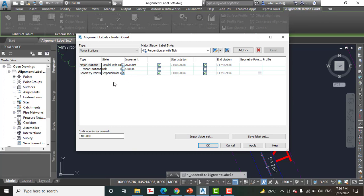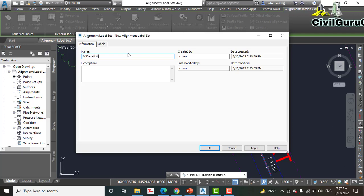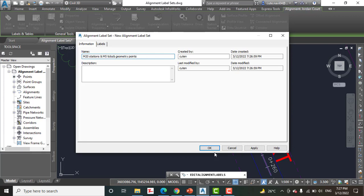Step number three: in the Alignment Labels dialog box, click 'Save Label Set.' Step number four: in the Alignment Label Set dialog box on the Information tab, enter a name for the label set. We will save it with the name 'M20 Station and M5 Ticks,' and since we also have metric geometry points, I'll add 'Geometry 3 Points.' We are now saving our label set, which we will import later for other alignments.